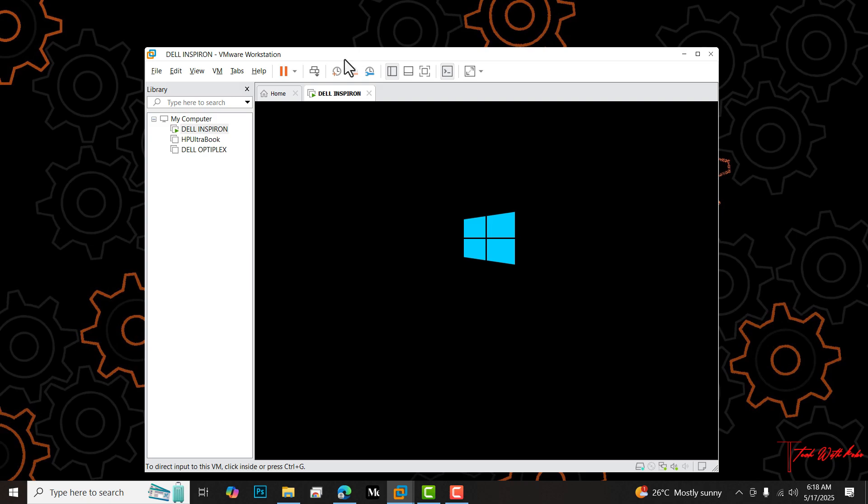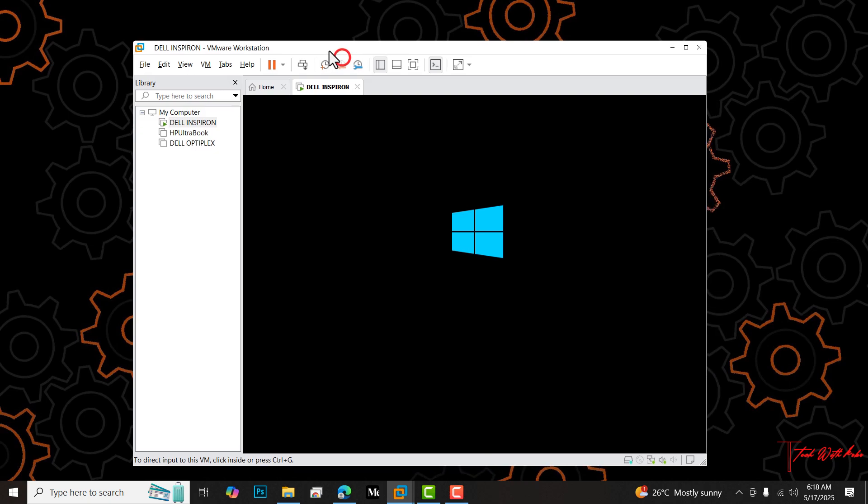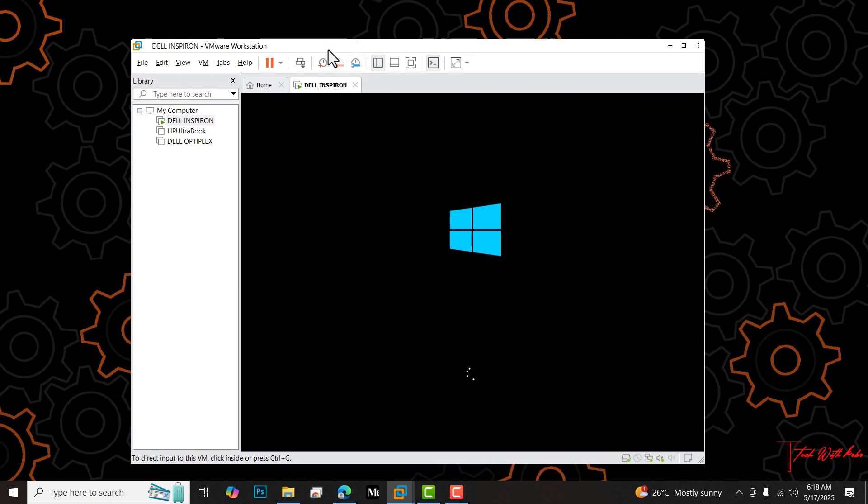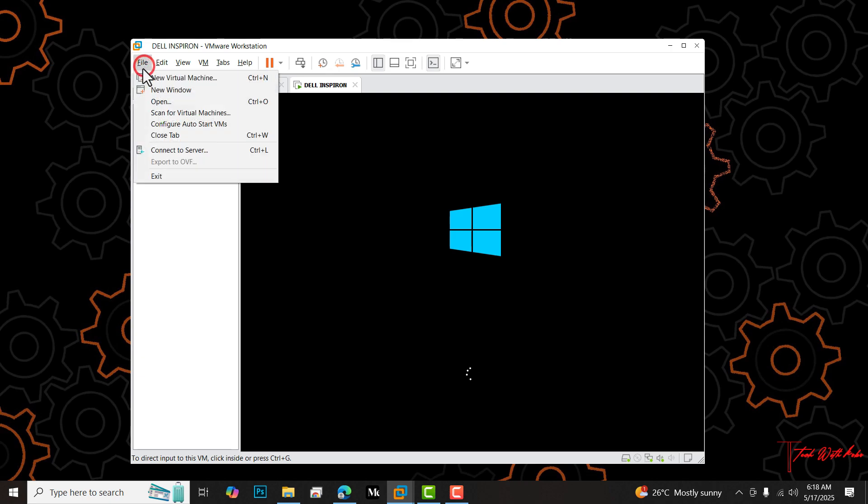Once my Dell Inspiron is turned on, when you want to export this virtual machine, you will come to file and then you click export to OVF. You can see here that export to OVF has been grayed out. It's not activated, so I cannot click to continue the process of exporting the virtual machine. That tells us that you cannot export a VM whilst it is running.